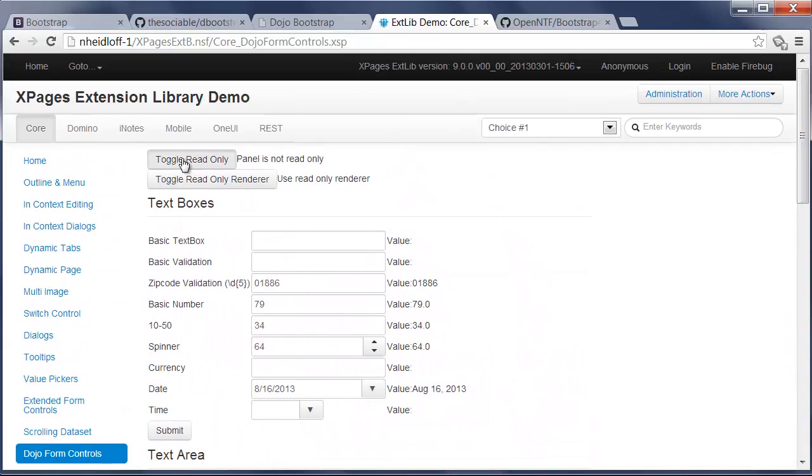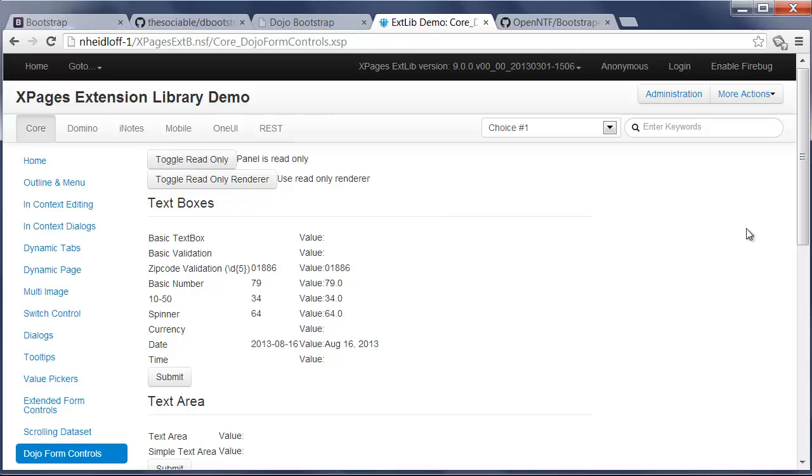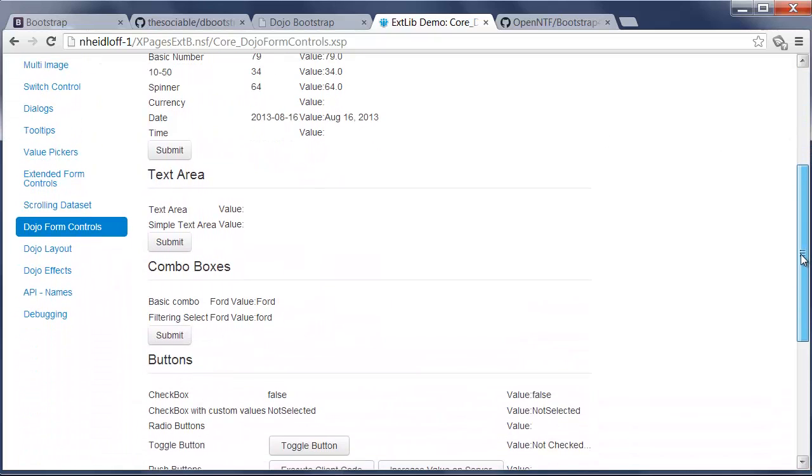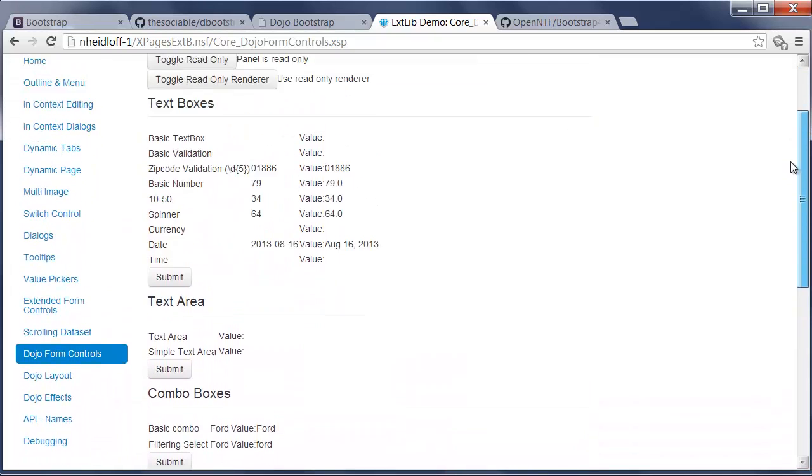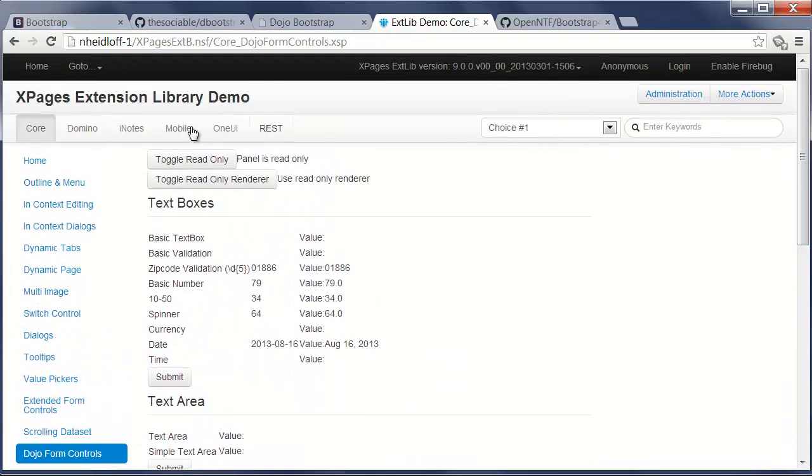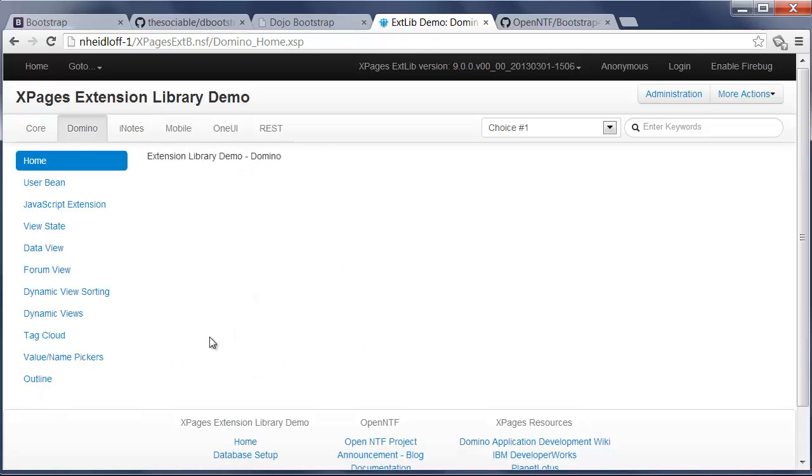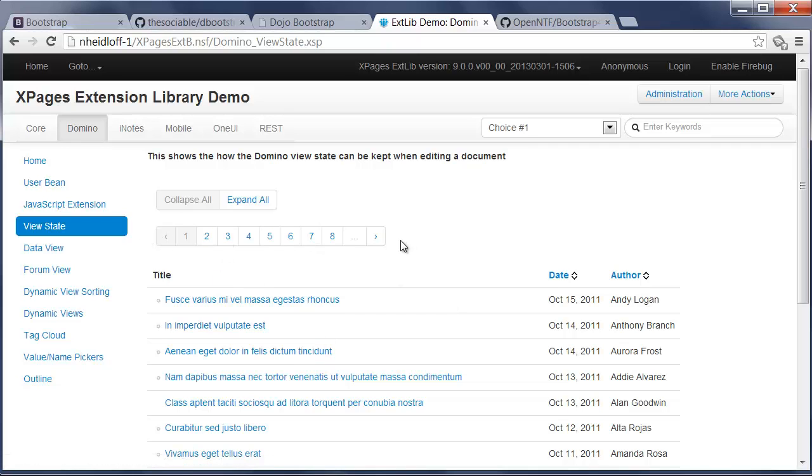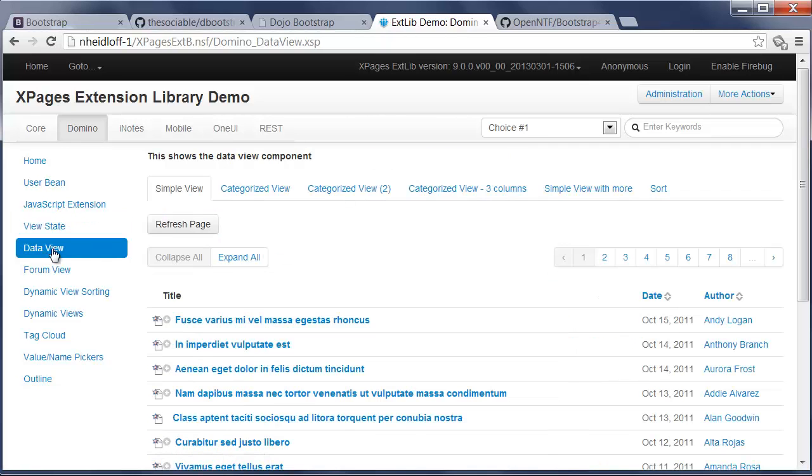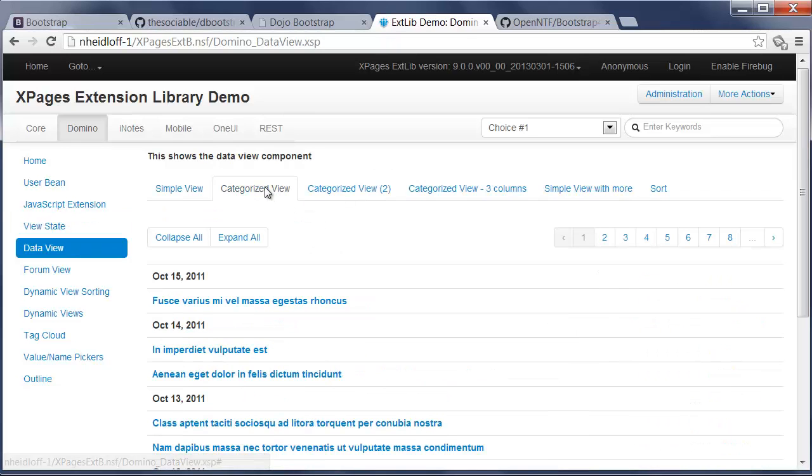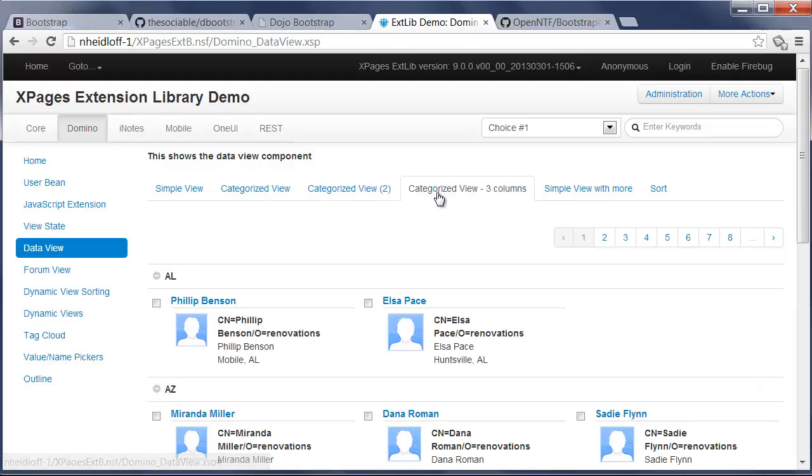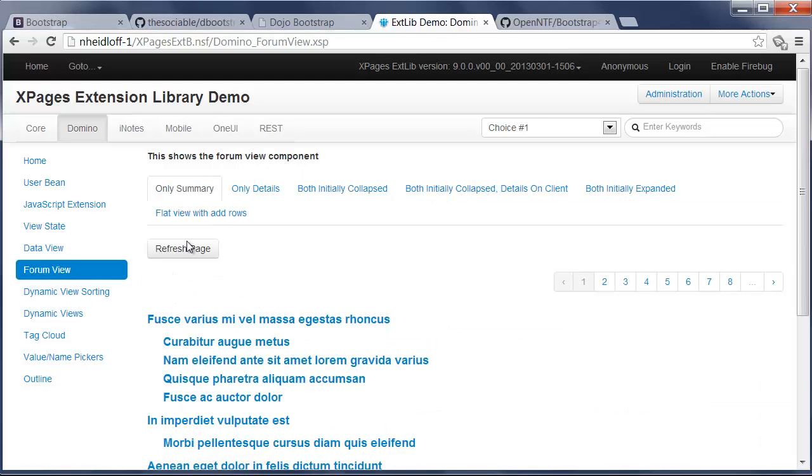I can toggle here to read-only mode. Then there's also a set of new renderers for the view controls. Here's a simple view with a new pager look and feel. Here's the more sophisticated data view. I'm just going to switch through these here real quick. And one more, the forum view.